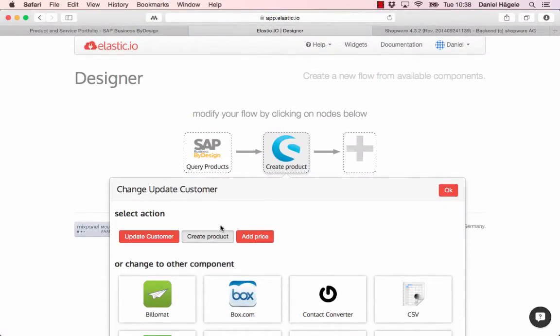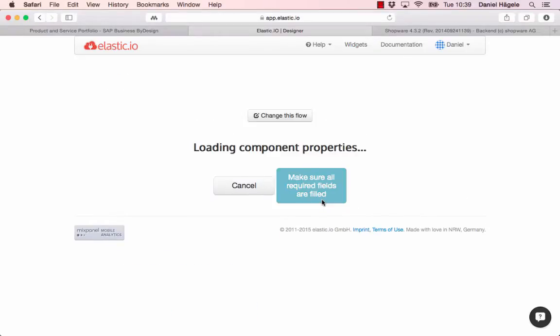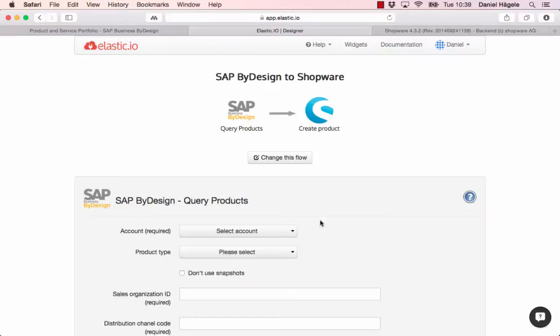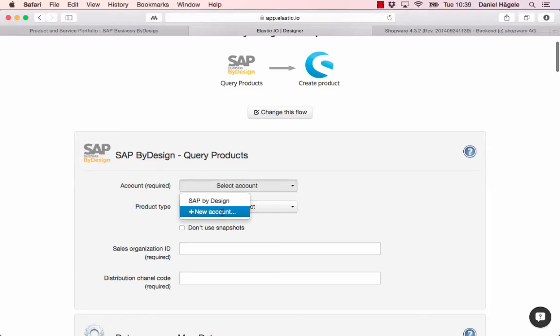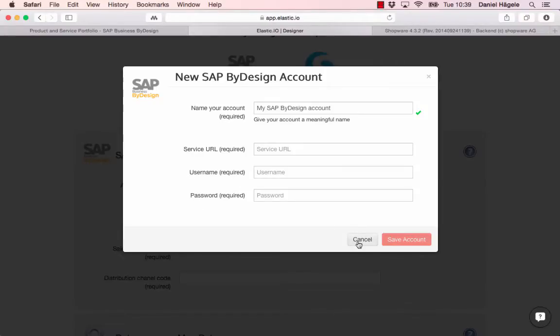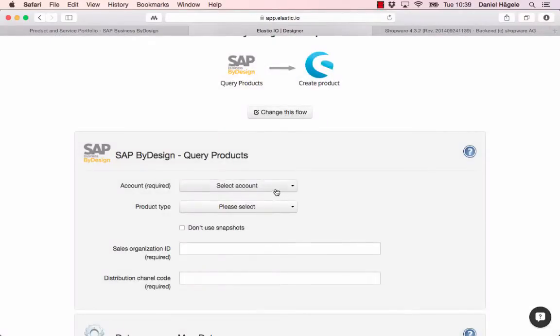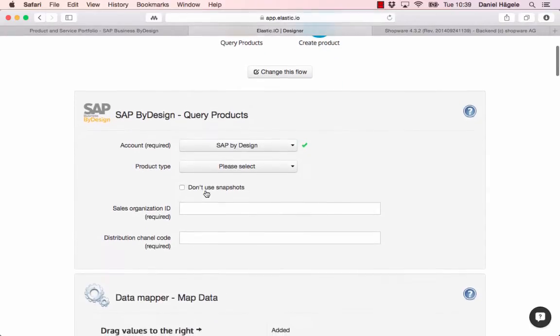Here you can see the login for SAP ByDesign. If you want to log in, you need your service URL or your username and your password. I already saved that, so I can just pick it here. If you save your login, you can reuse it as often as you want.